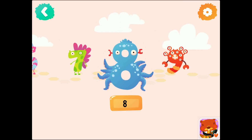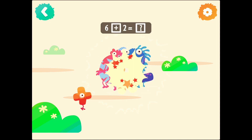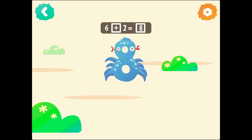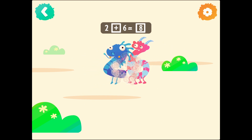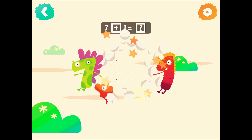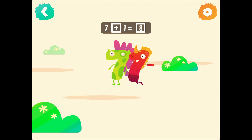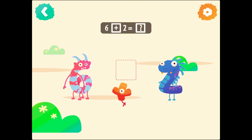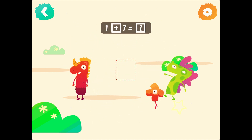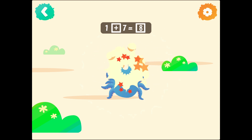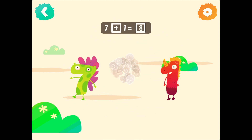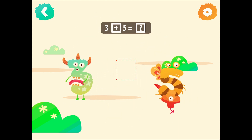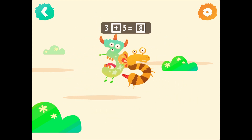Number 8. 8. 6 plus 2 equals 8. 2 plus 6 equals 8. 7 plus 1 equals 8. 6 plus 2 equals 8. 1 plus 7 equals 8. 7 plus 1 equals 8. 3 plus 5 equals 8.